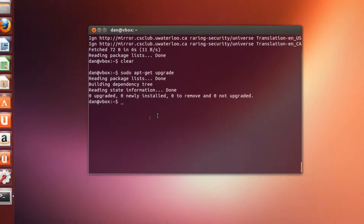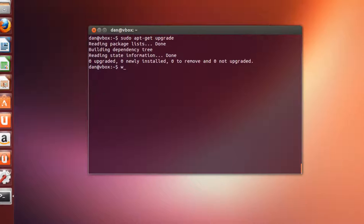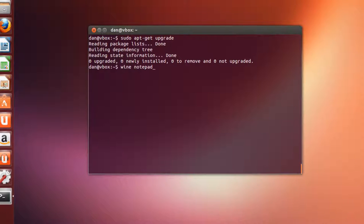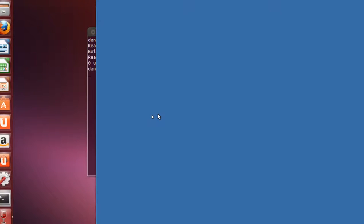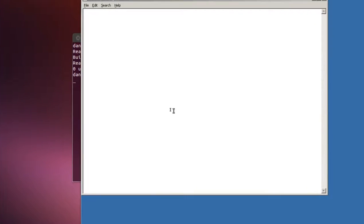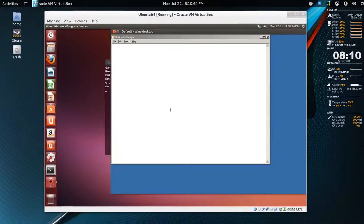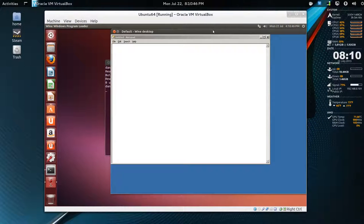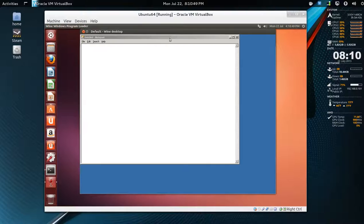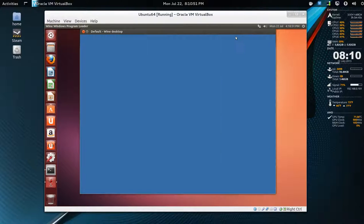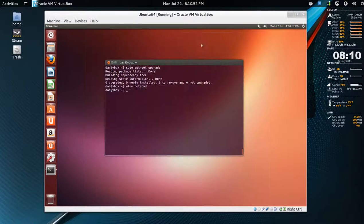So let's type in wine notepad as I did before and we'll see what happens. There it is. So there's notepad with the desktop resolution of 1024 by 768. So close this and that should close.